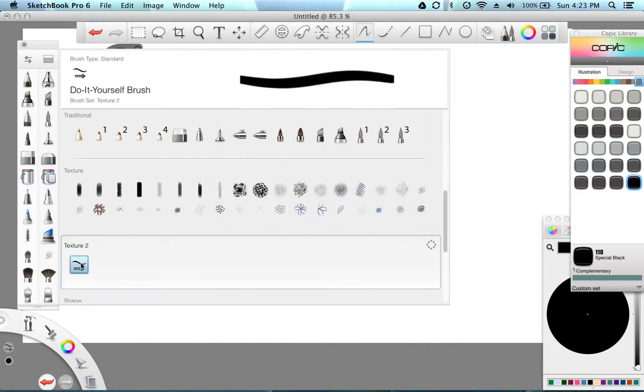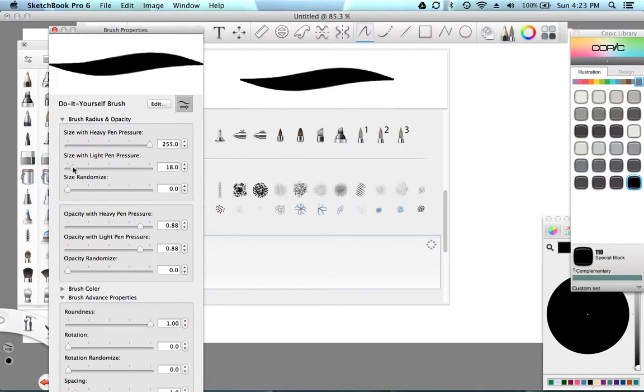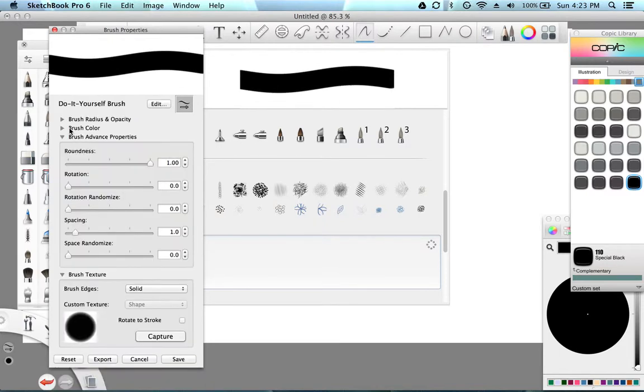And you're going to click this. This is your brush. And you're going to turn up the roundness. You're going to turn up the size so you can capture your picture. And you're going to say capture.